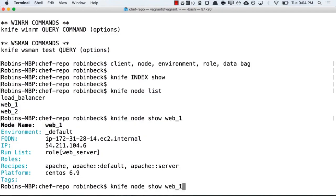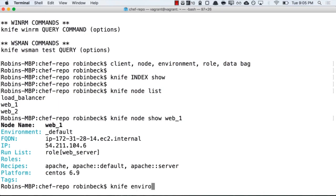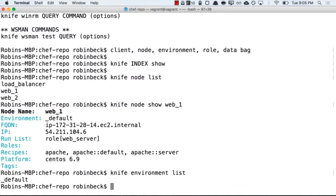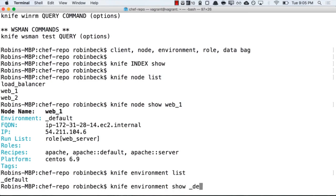If you can combine these types of formulas for all the different knife commands, they are very easy to work with. For example, knife environment list will show me what environments I can run show commands on. Underscore default. So knife environment show underscore default will allow me to see more of those details.